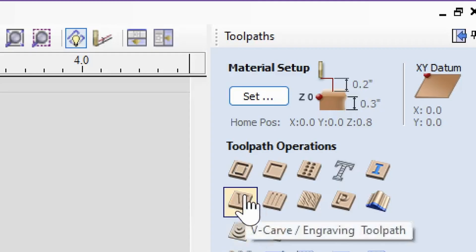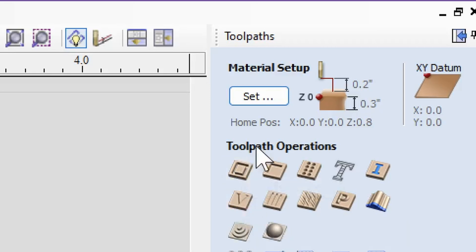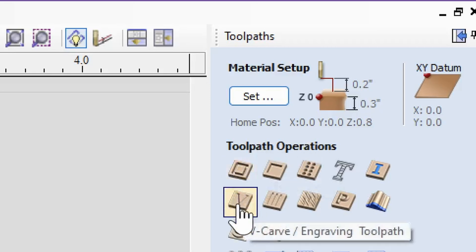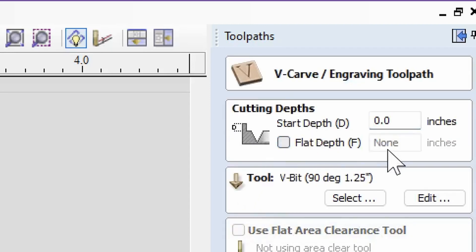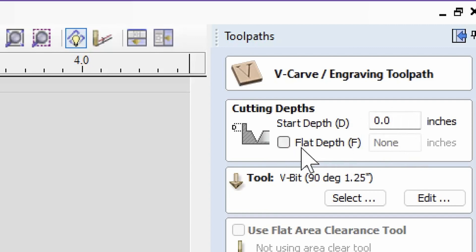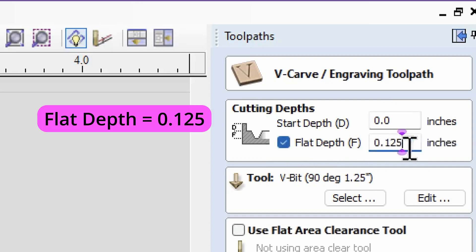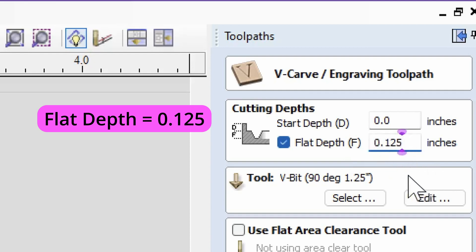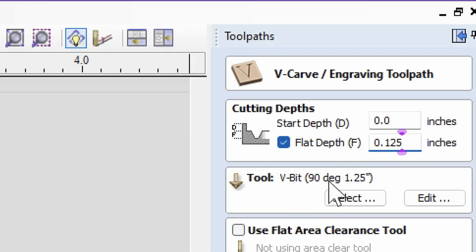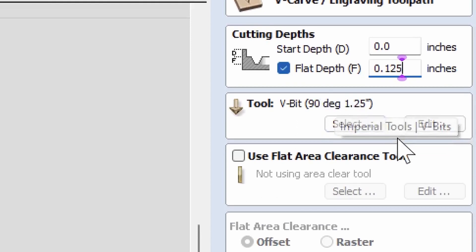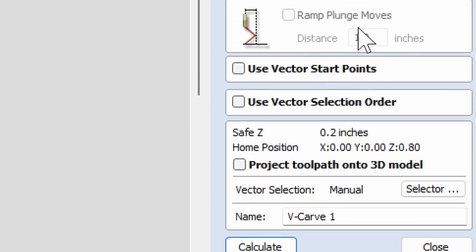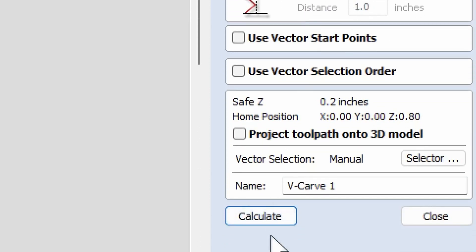Then you're going to click this v-carve engraving toolpath under toolpath operations. It's the second one down on the left. Yours will probably say none, flat depth, start depth 0.0 inches. Put a check mark next to flat depth, and it should be 0.125 like I have in here. Yours will probably be 1.0 the first time you do it, but you can change it to 0.125. V-bit 90 degree 1.25 is the correct tool. Don't change that. Don't change any of this stuff. And at the bottom, click calculate.